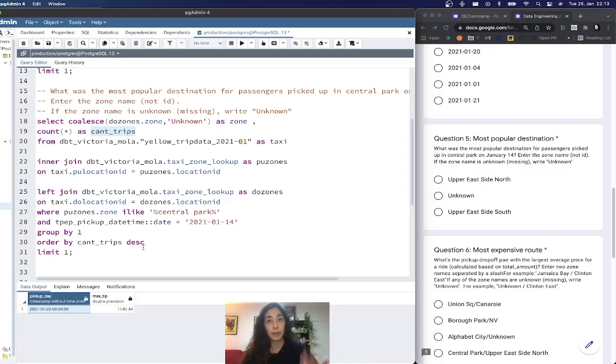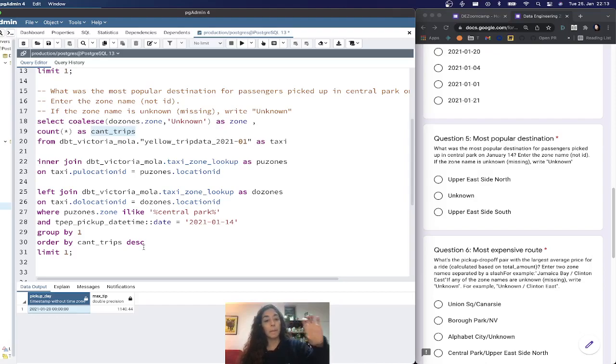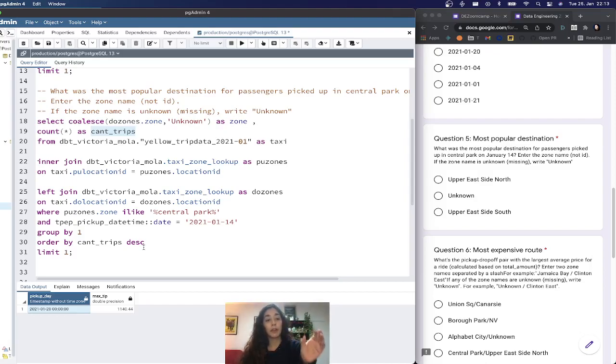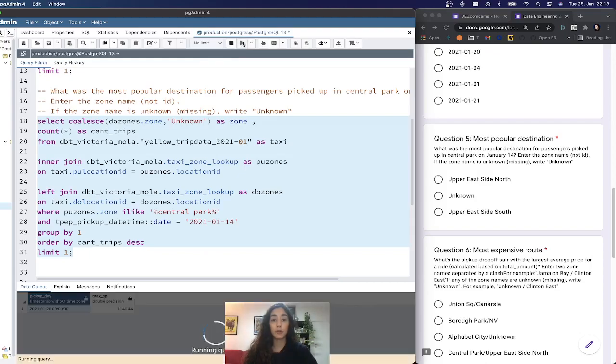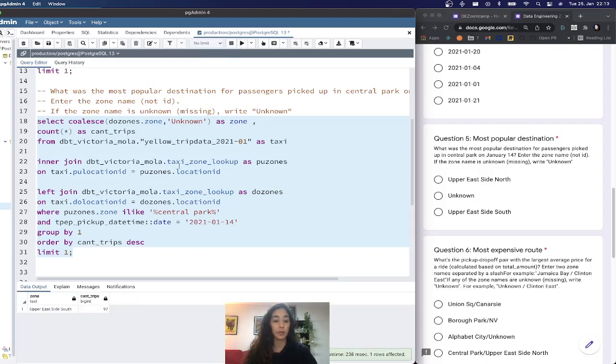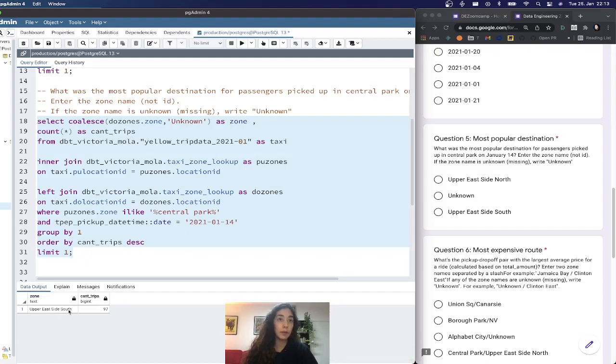Then I do order by count_trips descending, same as with the tip, because we want to get the max, the one that had the max amount of counts per zone. We limit by one because we're only interested in the first result to answer this question. The answer is Upper East Side South with 97 trips on that day.